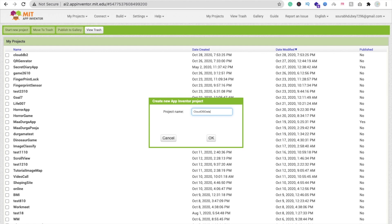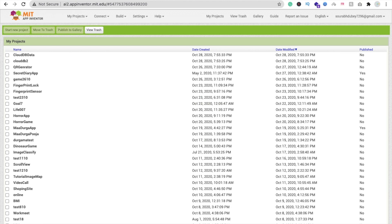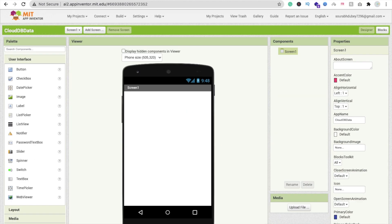So what is CloudDB? CloudDB is a non-visible component where we can store data on the internet. It means whenever you store your data in one app, you can retrieve this data in another mobile phone using your app.